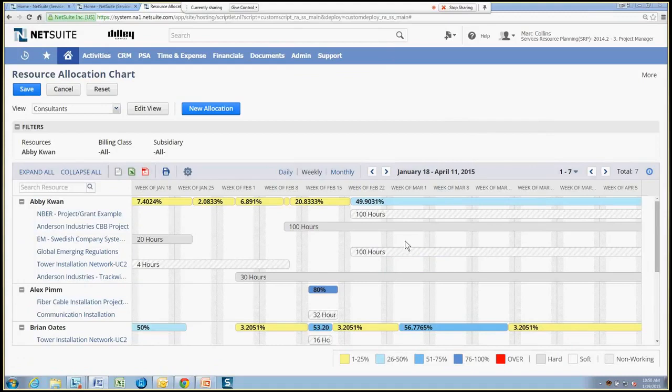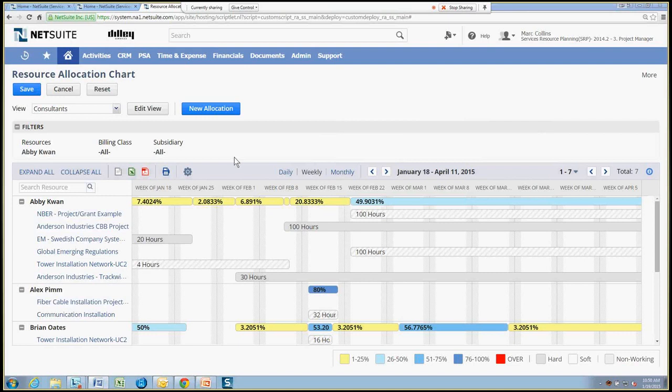So the other challenge I might have is I want to add a brand new resource to the chart or to a project. So I can go ahead and right from the chart here and say let's go ahead and add a new allocation.